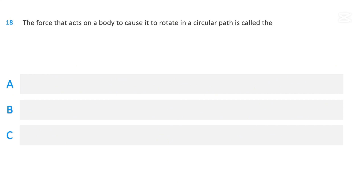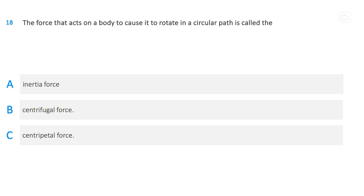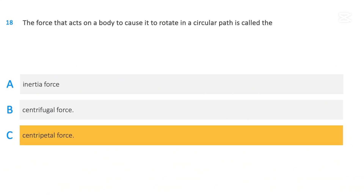The force that acts on a body to cause it to rotate in a circular path is called: inertia force; centrifugal force; or centripetal force. The correct answer is centripetal force.